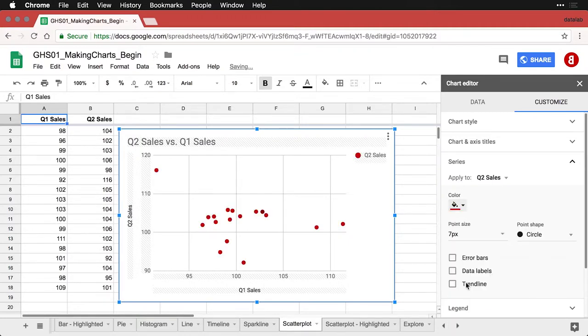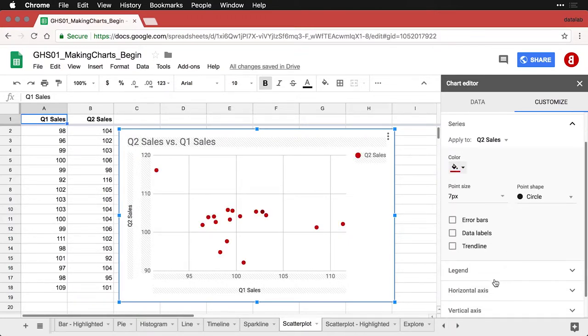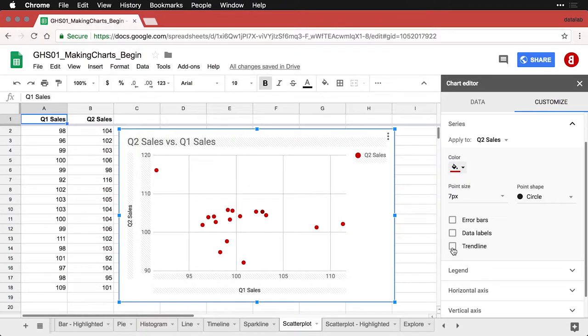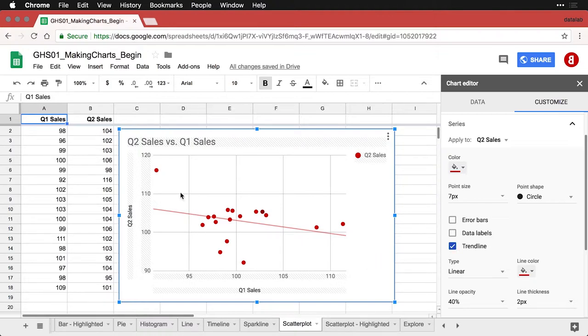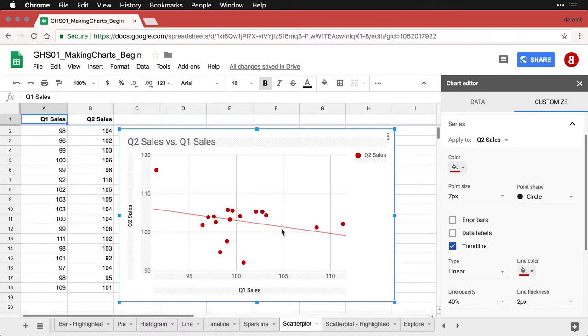And then I'm going to take this option right here and add a trendline. What this is, is a straight line that goes through the data that summarizes the relationship between the two. And because we've got this really unusual score over here that's super low on X and super high on Y, we end up with a downhill pattern overall.